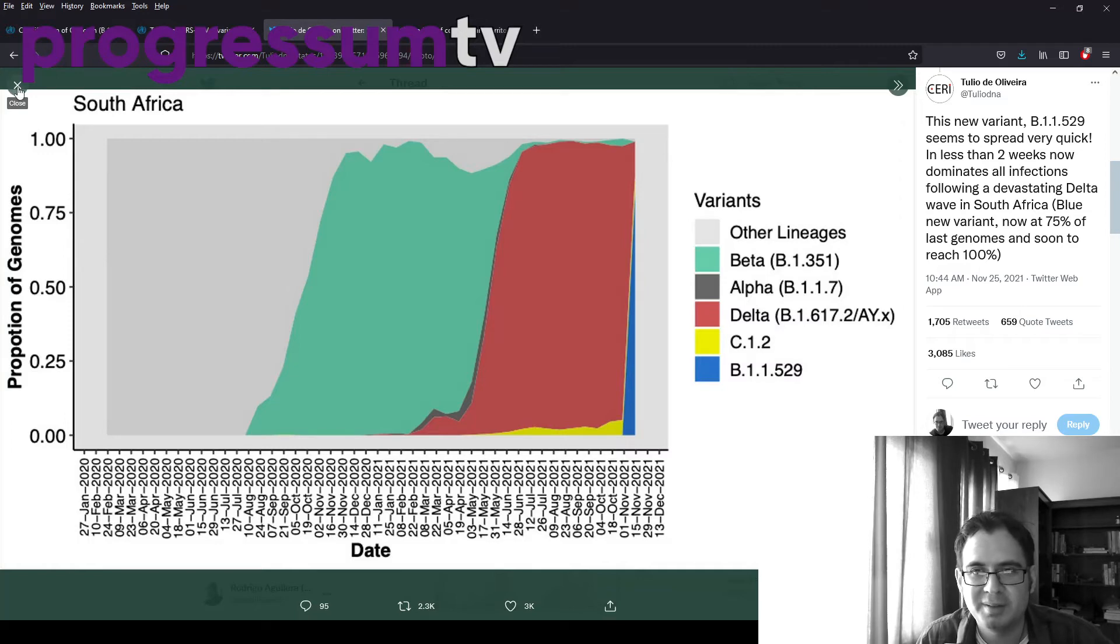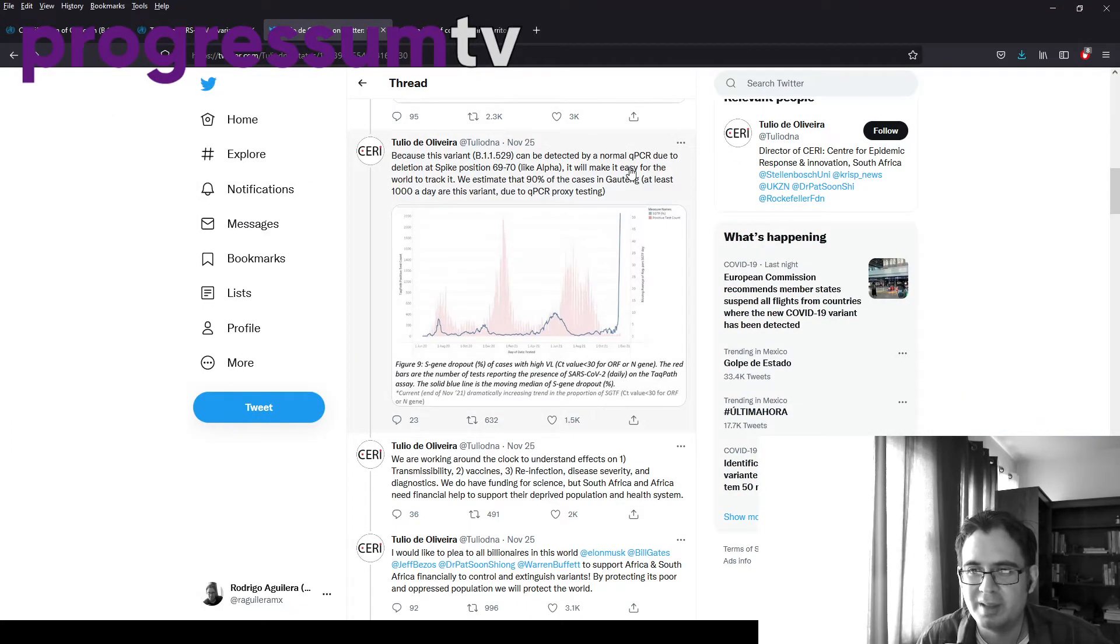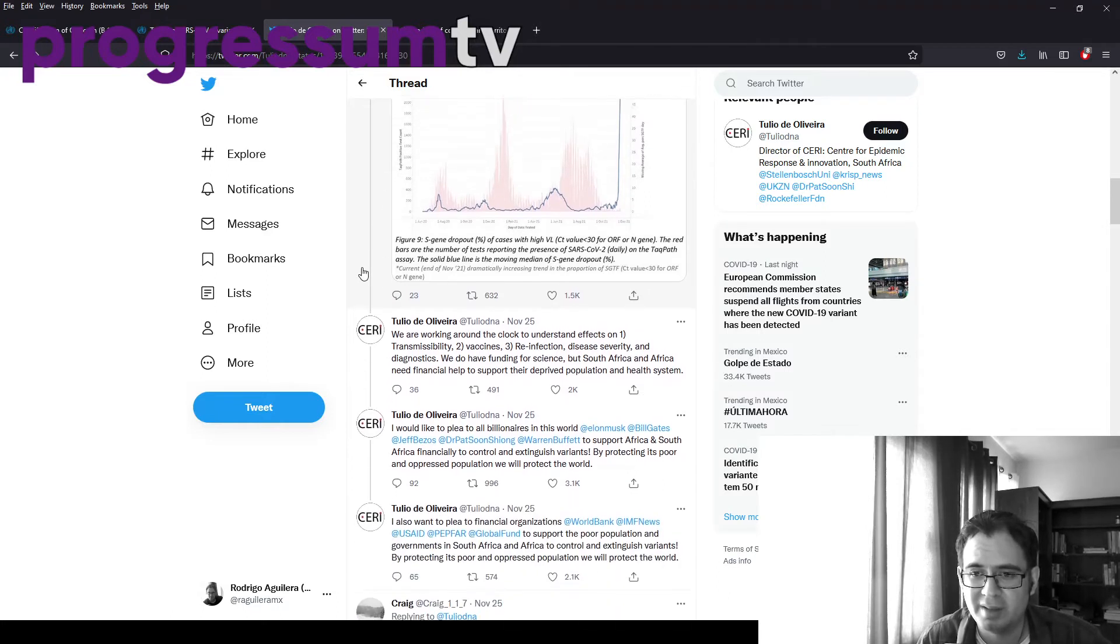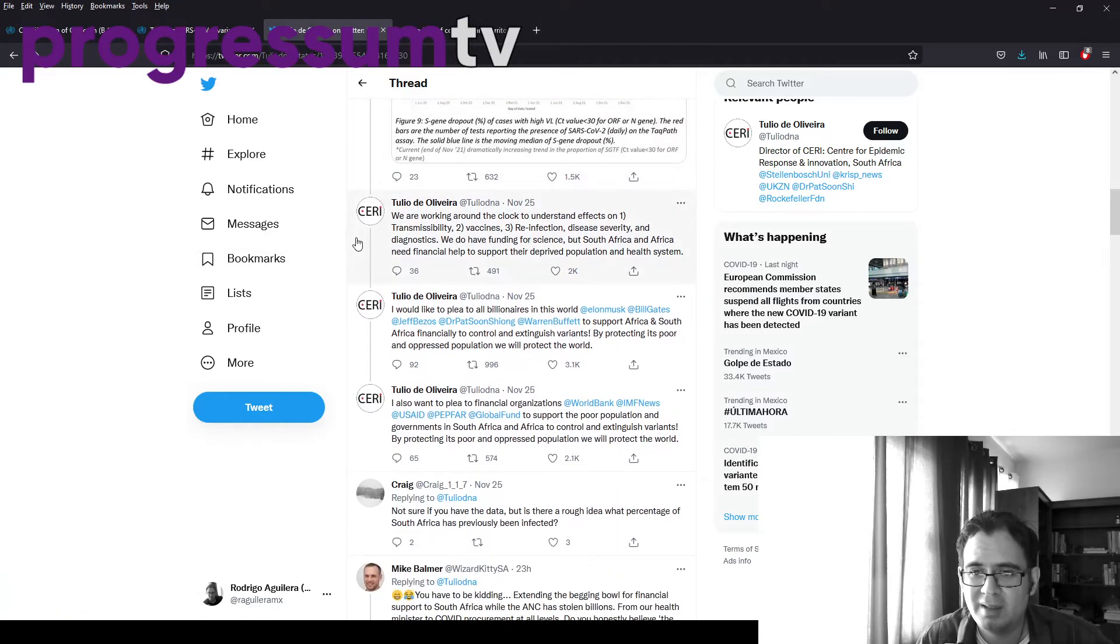So again, the good thing is that it can be detected by PCR. That is good.